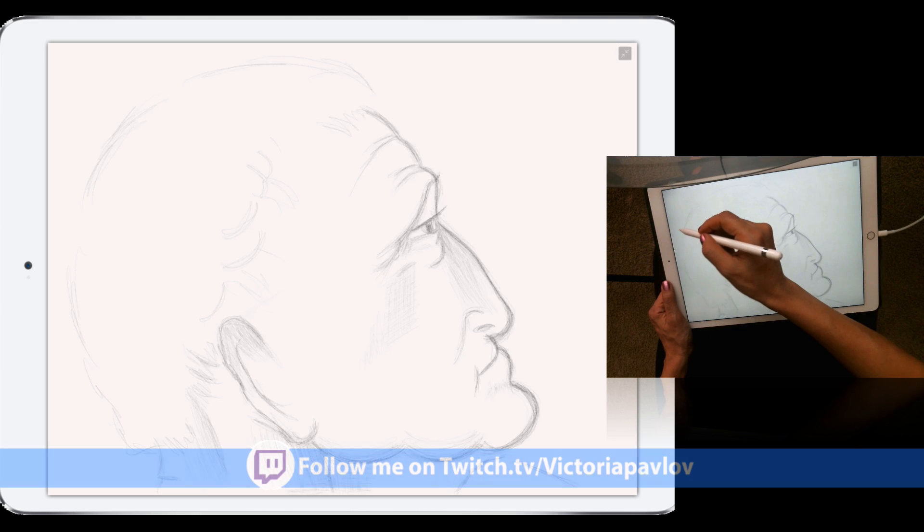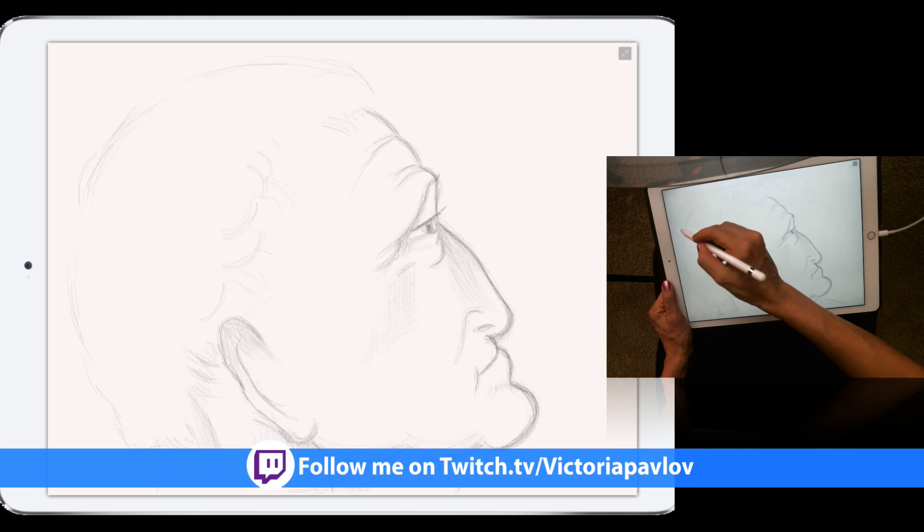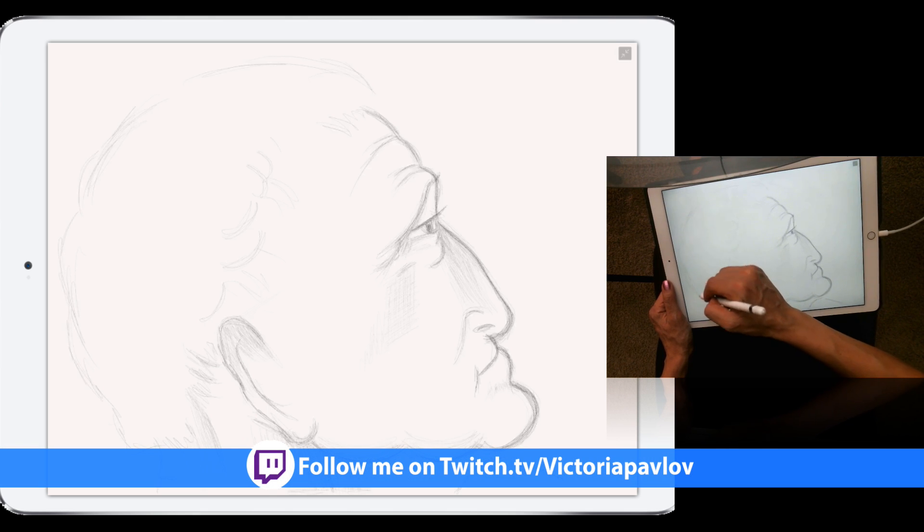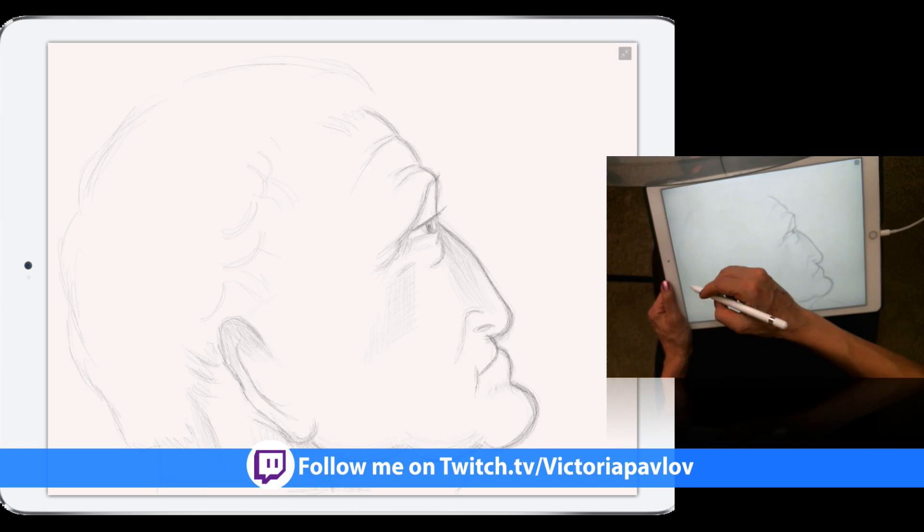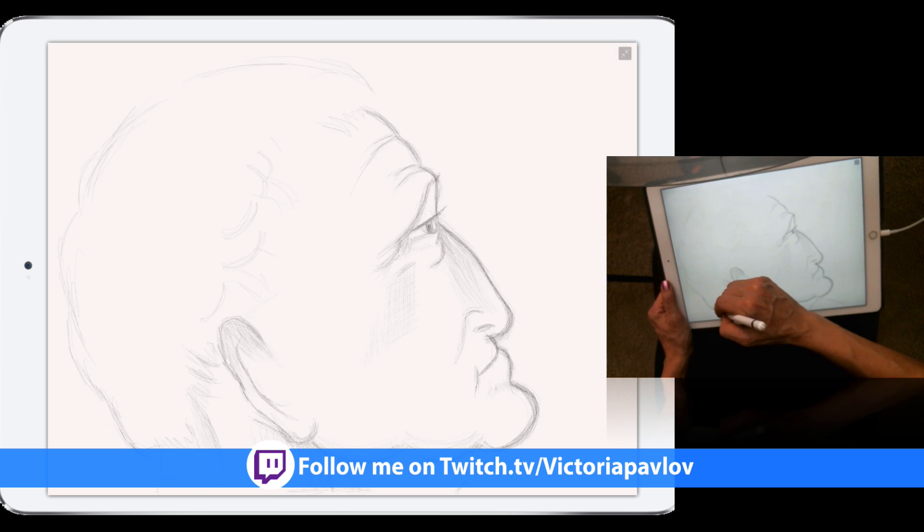We can change size, we can change flow, we can change color of our pencil. We can change color of our pencil or brush at any time.